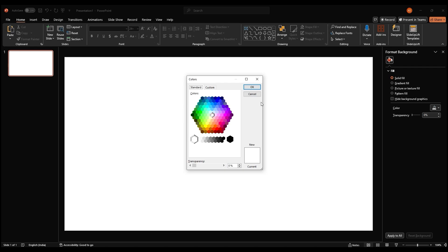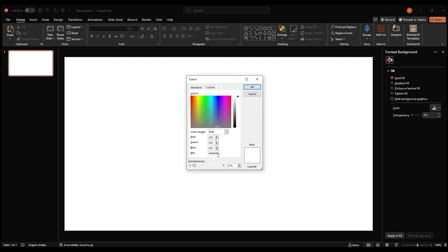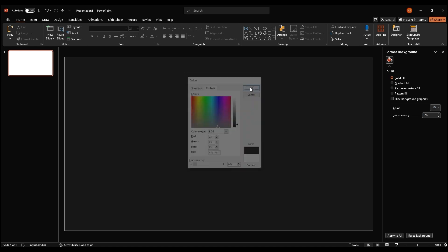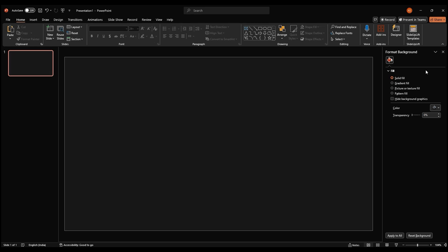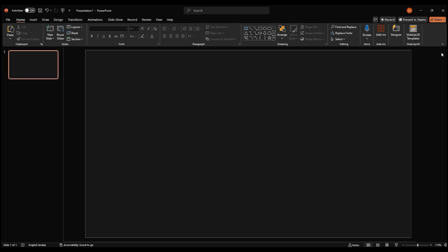Click on solid fill then color. A color palette will appear. We're going to use a custom color. Click on custom and then enter the hex code 171717. Click OK. This will give us a deep gray background.